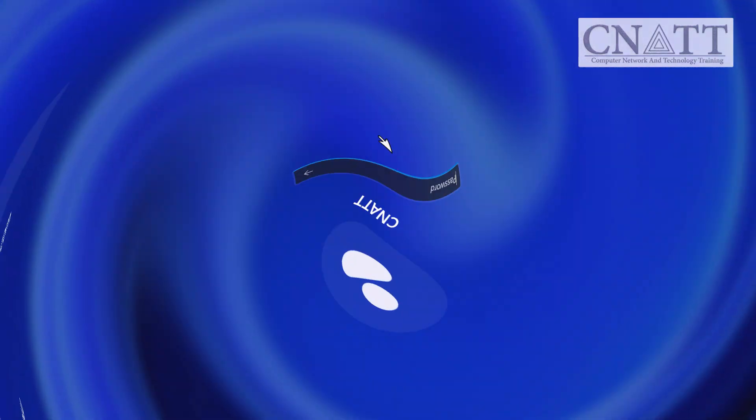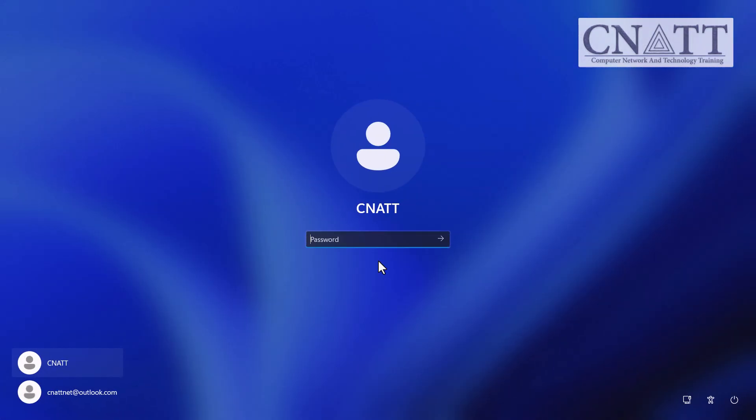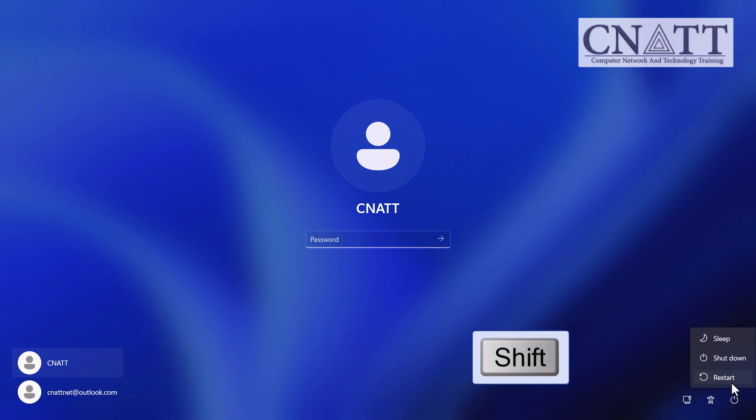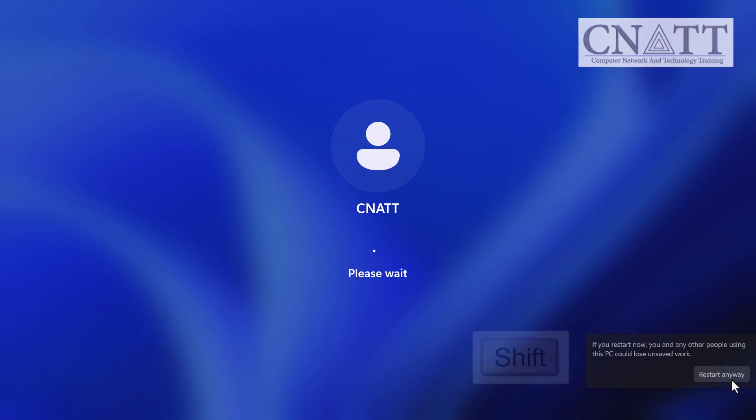If you're stuck at the sign-in screen, don't worry, it works the same way. Just open power, hold down the shift key and click restart.